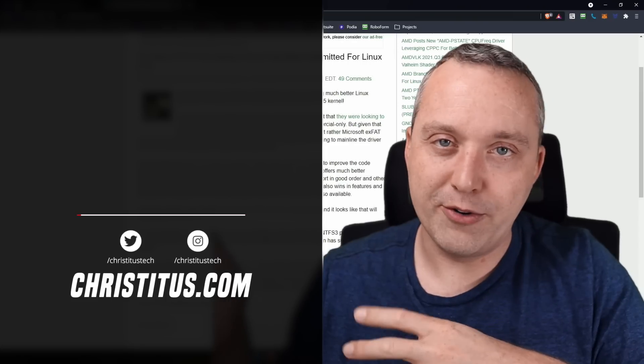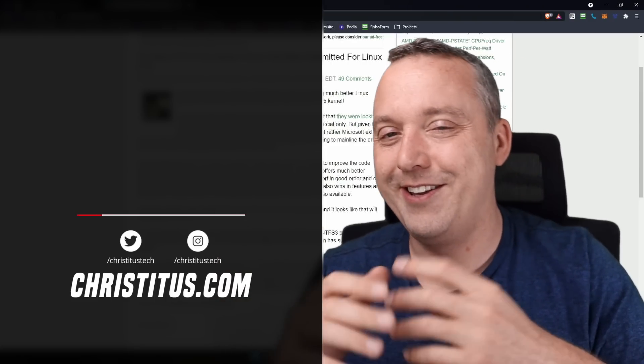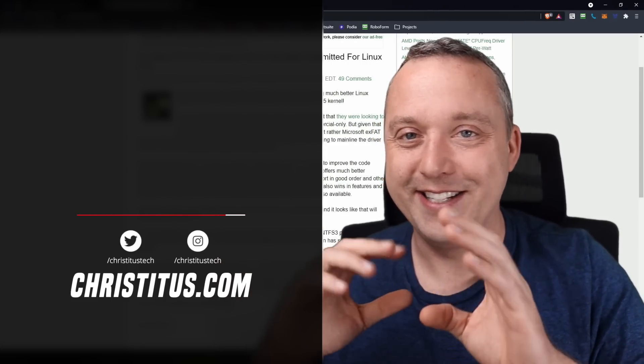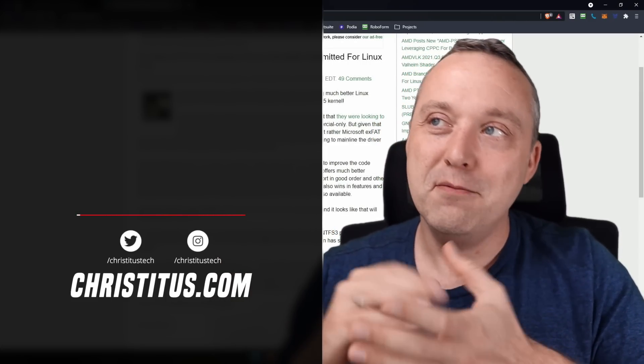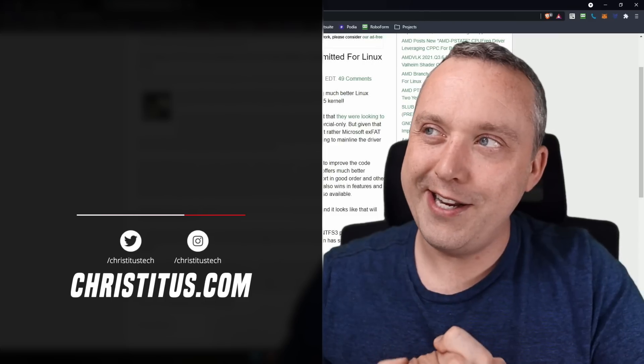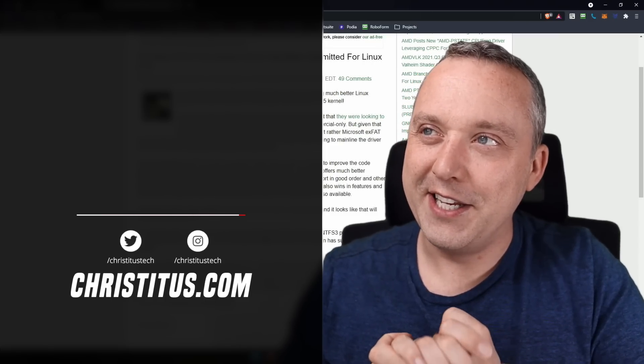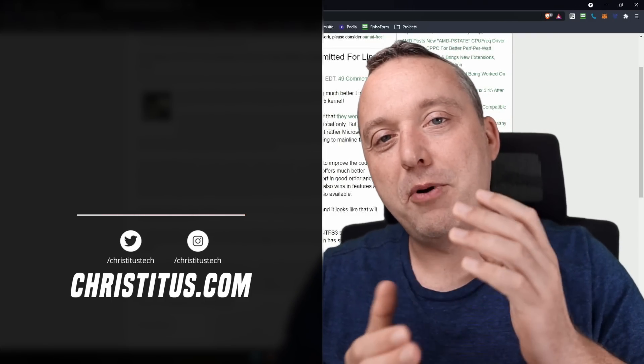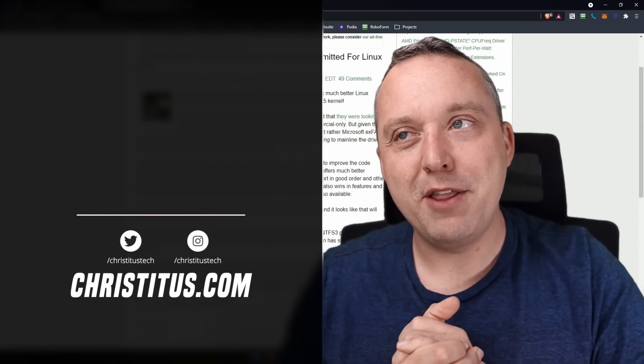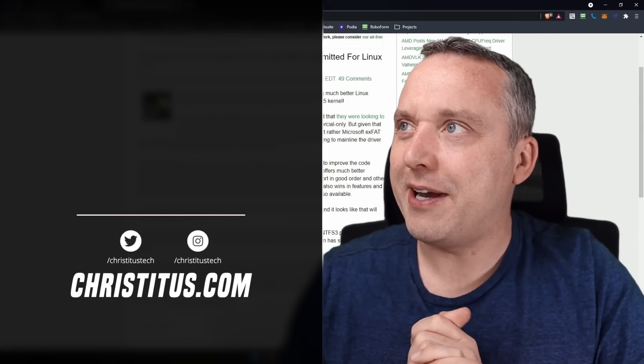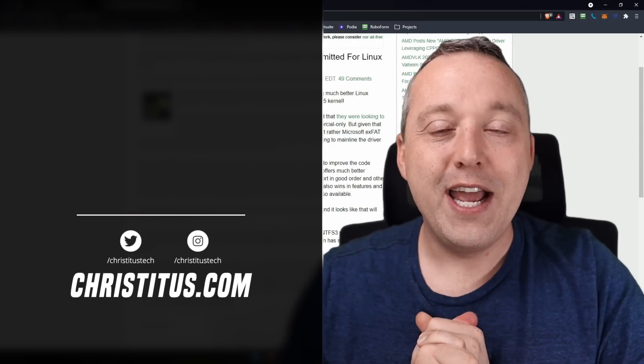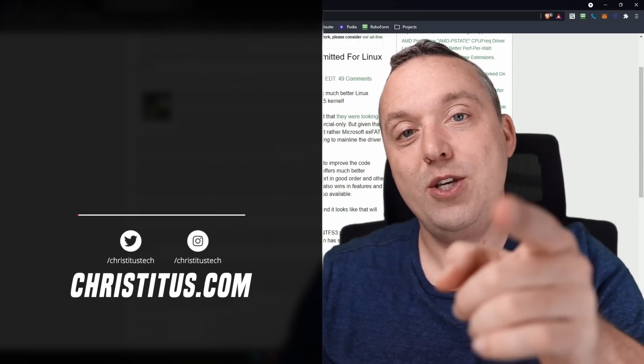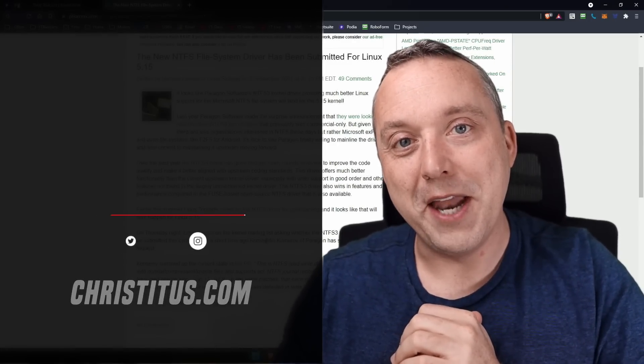Because I mean, obviously the current driver, forget about it. That's a bad idea. But for this one, man, we'll see. But with that said, let me know your thoughts about NTFS, the new driver, and I'll see you in the next one.